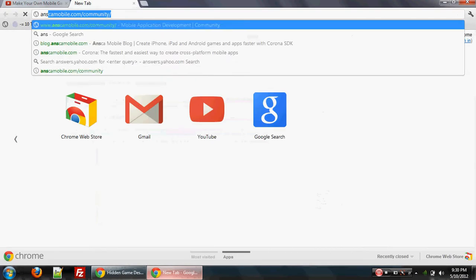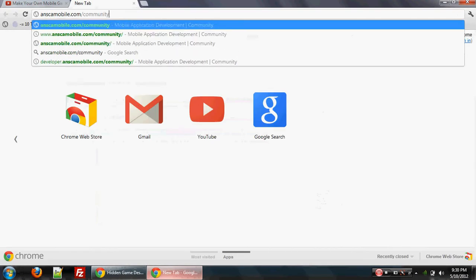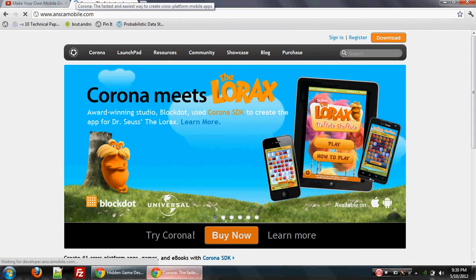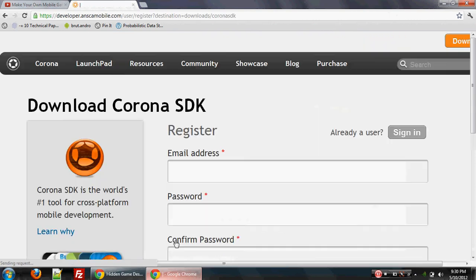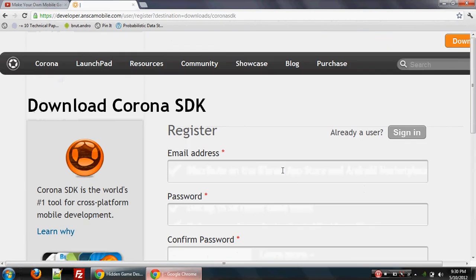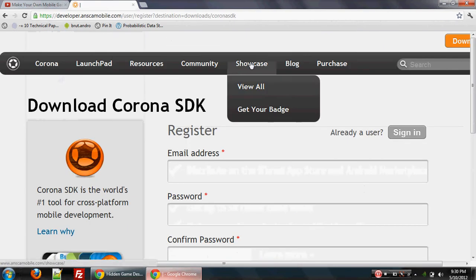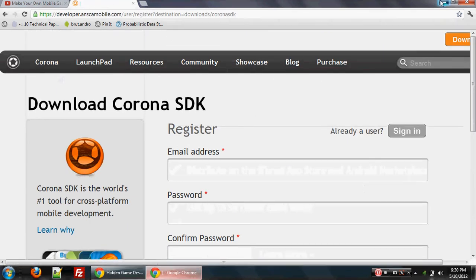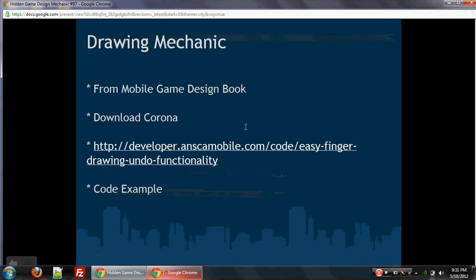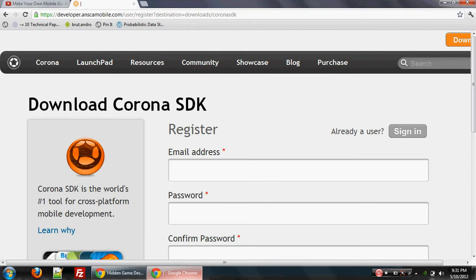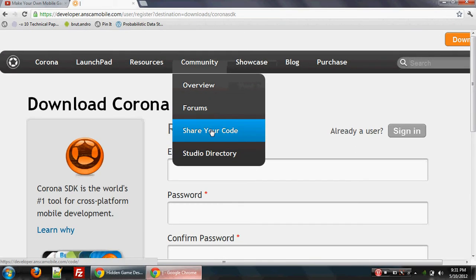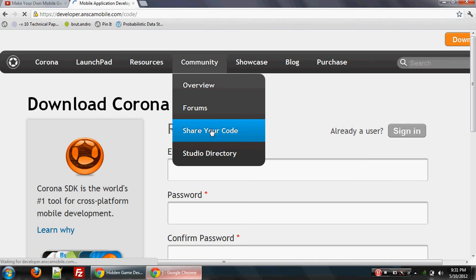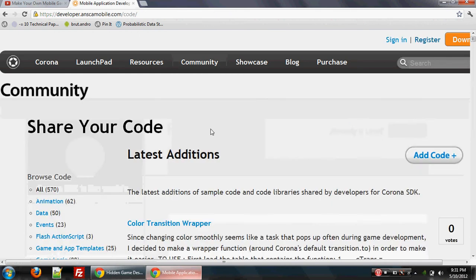So if you go to anscamobile.com, this uses the Corona API. This is really a very powerful API, a tool that allows you to make a mobile game very quickly. And so when we do the coding session here, we're going to be using the Corona API or the Corona SDK to actually show off a drawing example. And what's cool about the Corona community is that, first of all, it's very active, but there's an option, there's a place where there's a code repository. And this is where really nice members of the community have added code that you can use in your game.